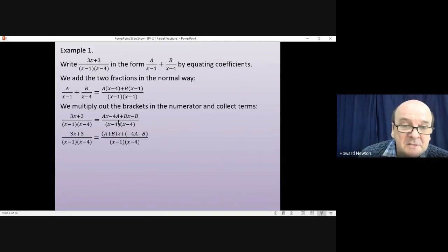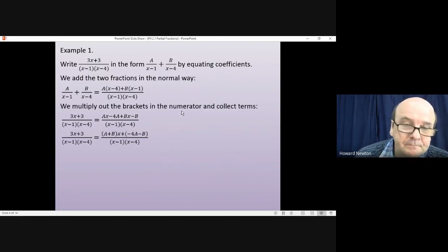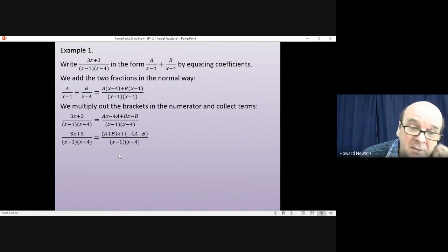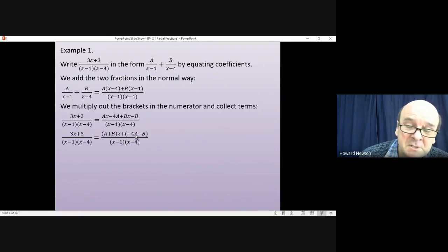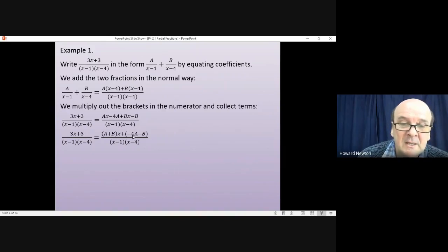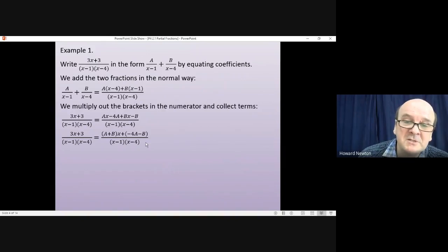Collecting the numerator terms on the right-hand side gives (a+b)x and constant term −4a−b. Since the denominators are equal, the numerators must also be equal. Equating the coefficient of x: 3 = a+b. Equating constants: 3 = −4a−b. This gives a pair of simultaneous equations which we solve to find a and b, then substitute back for the answer.